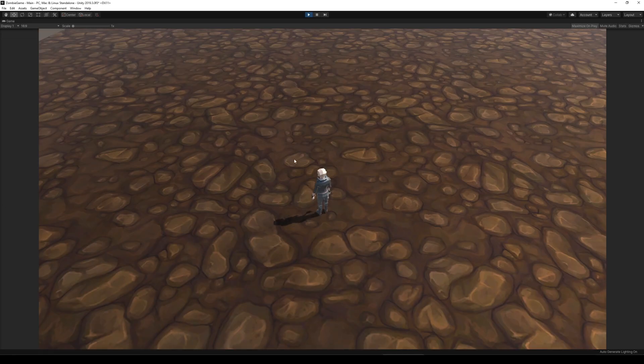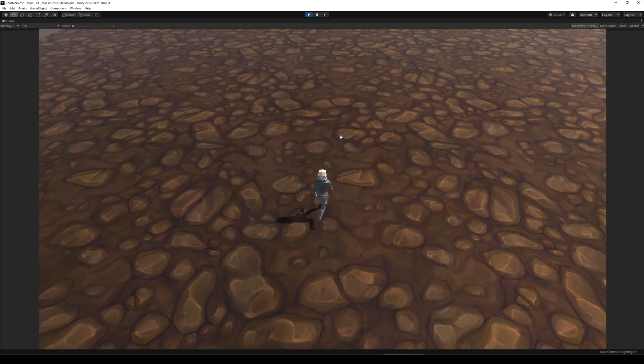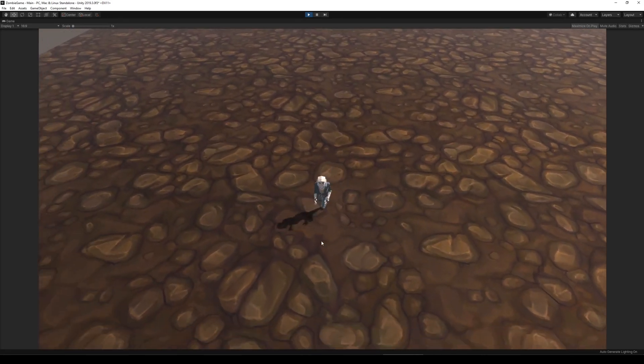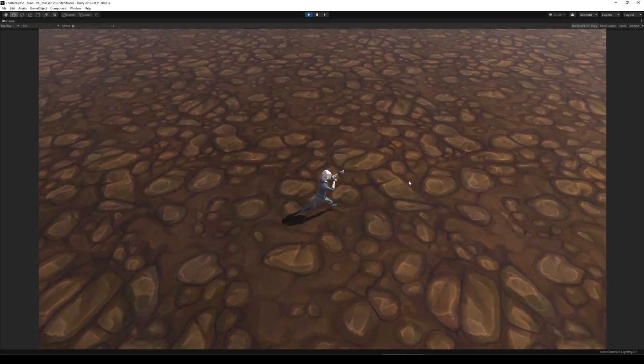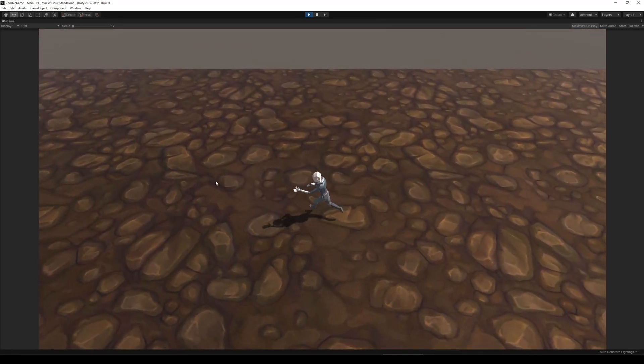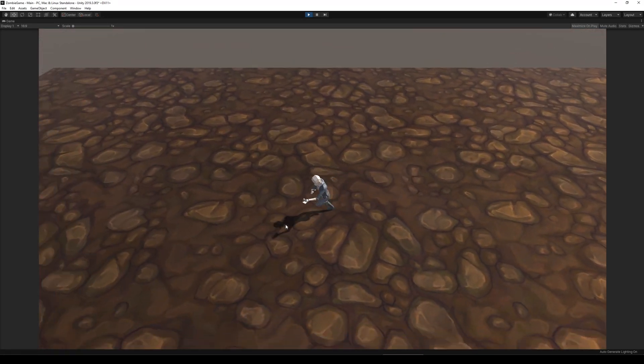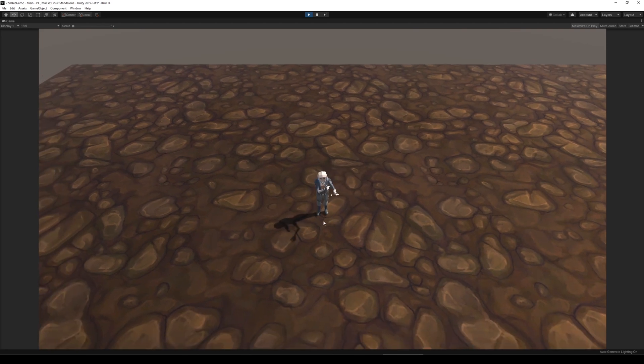When I was done writing the code, I tested it out in the editor and I was very happy with the result. I was able to aim and shoot while running, standing still, and turning around.